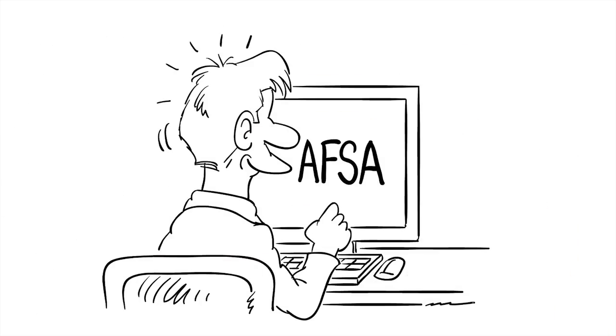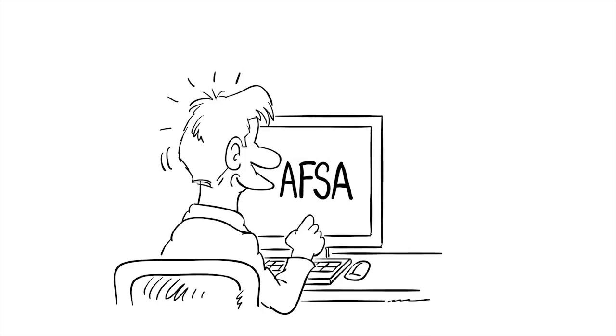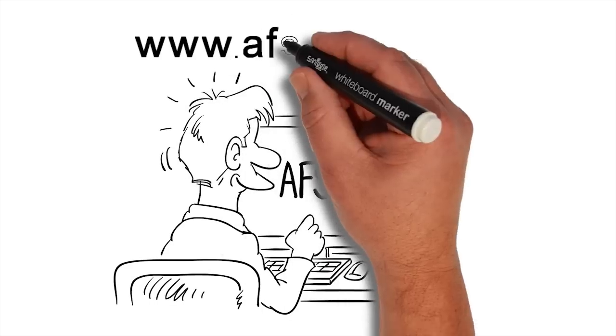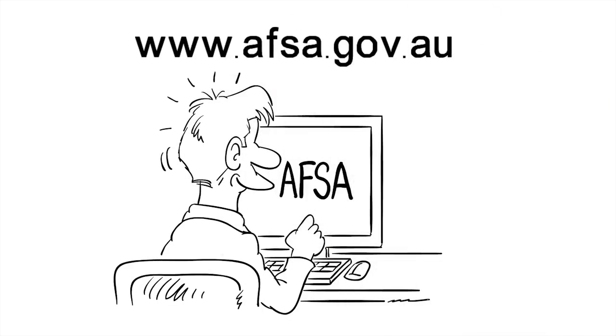To find out more and view a simple comparison chart, just log on to the AFSA website. Armed with the facts, you can then choose the path that's right for you.